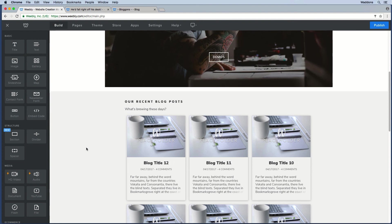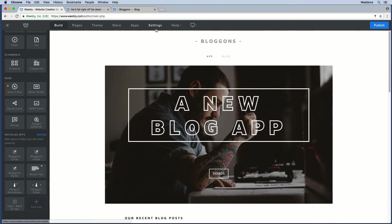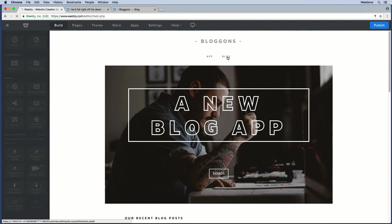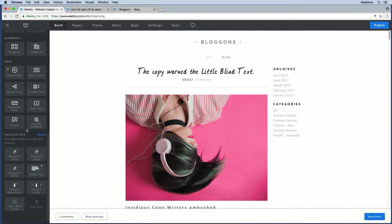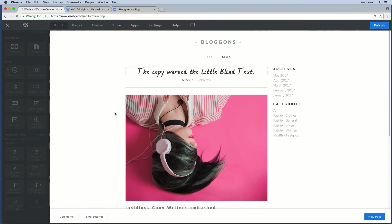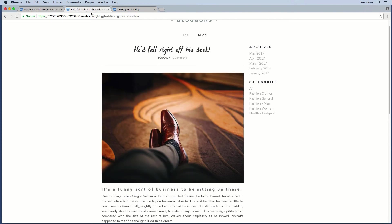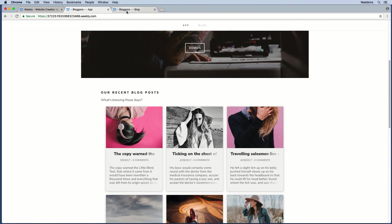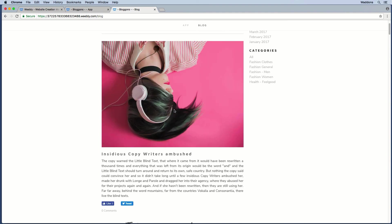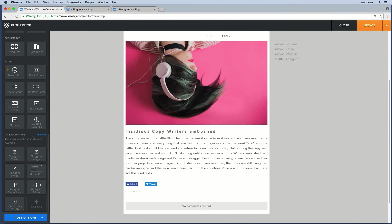Now let's look at the Blogons Image and Blogons Styles elements — both are used within your blog itself. Let's go to the blog page. The Blogons Image element lets you override the default image. By default the first image from your blog post is pulled in, but if you want to use a different image, you use the Blogons Image element. Just drop it onto the card — make sure it is added before the read more line.